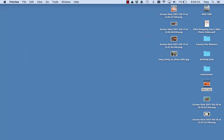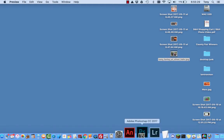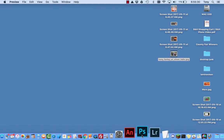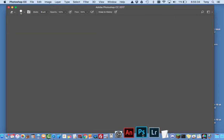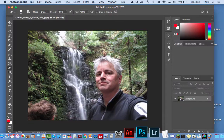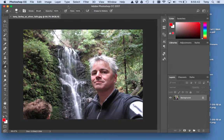After you've done that, grab your picture and drop it into Photoshop, right there in your dock. Photoshop will open with your picture. Okay, this is Photoshop right here.